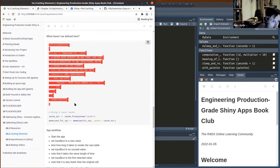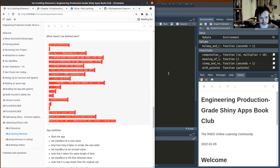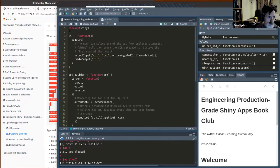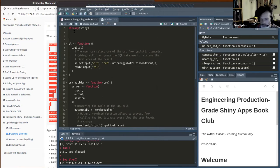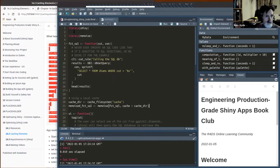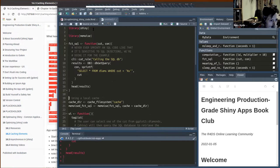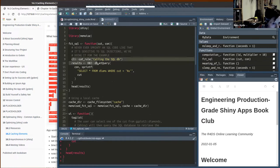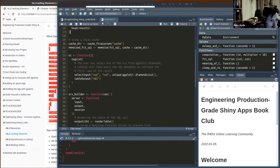We'll copy this over. That's a function for doing the SQL query. You can see what it's doing — it will print stuff to the console as well, then go into the database. Cache equals cache.